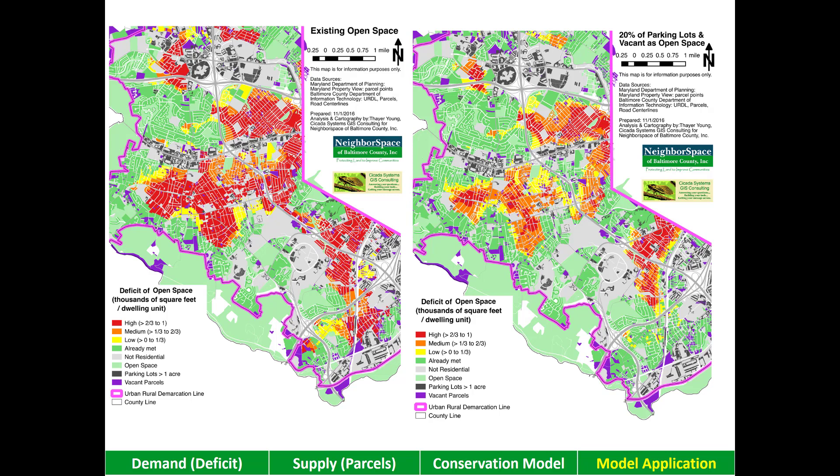The model can also be used to show the impact of conservation decisions. This time we're going to drill down on Catonsville. The map on the left shows the existing deficit of open space, with the red areas being the places with the highest deficits. The map on the right shows what happens if we were to conserve every piece of vacant open space and 20% of the existing parking lots. You can see that much of the red deficit is reduced to orange when we do that.